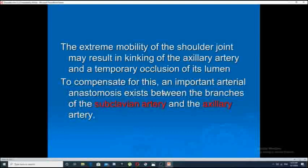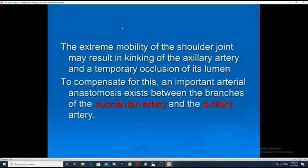Anastomoses are important lateral networks of arterial blood vessels present near joints with extreme mobility, to bypass or compensate for the occlusion that occurs during movement of the joints. This is well known at certain sites, and one of these important sites is the shoulder joint.